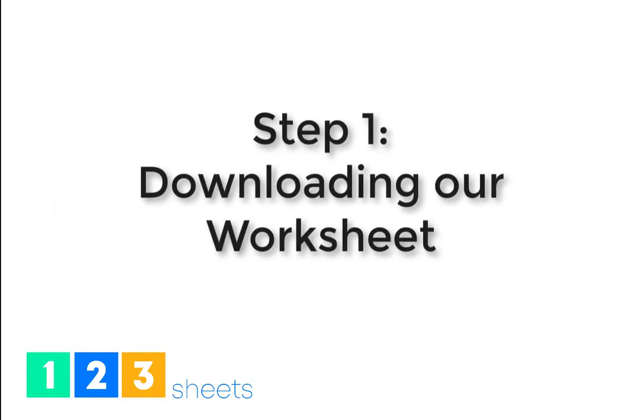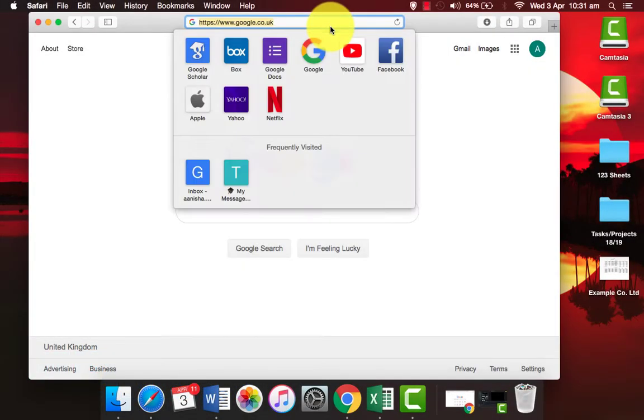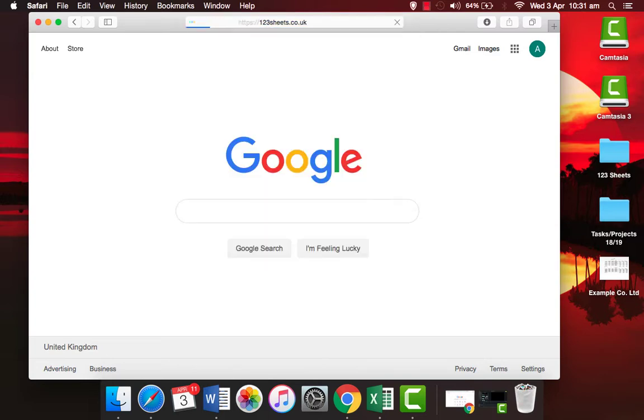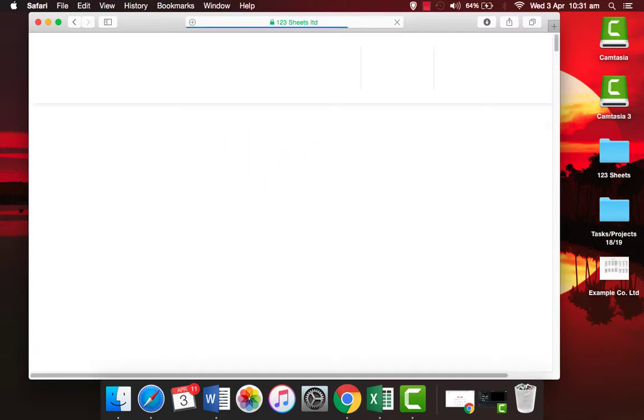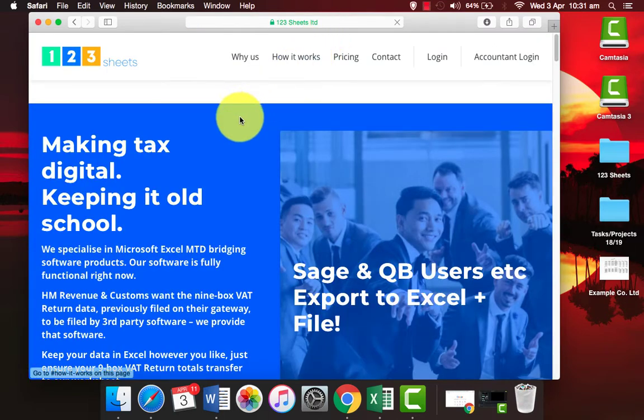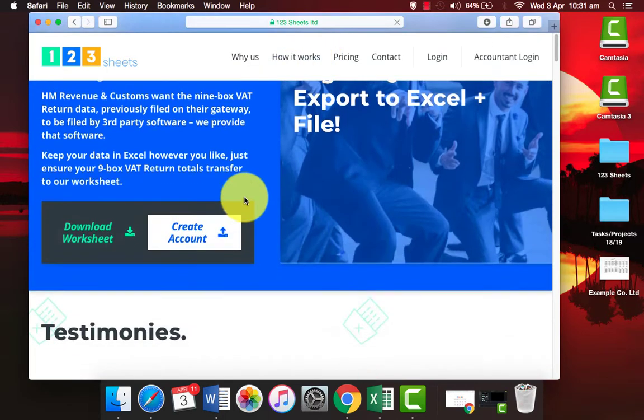Step 1: Download our worksheet. Go to 123sheets.co.uk and download our worksheet.